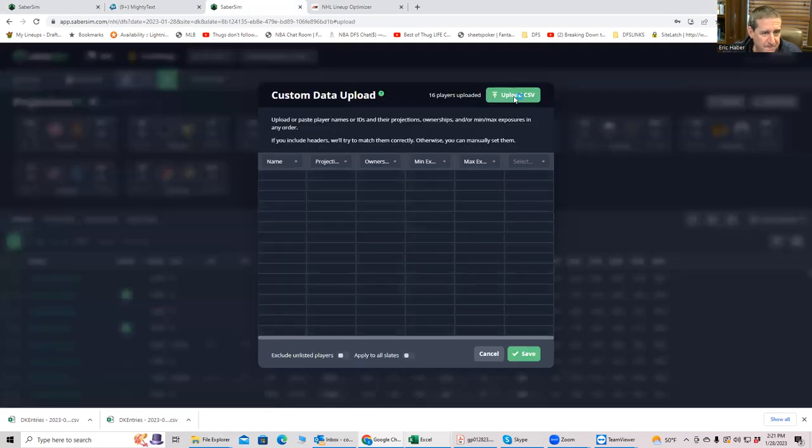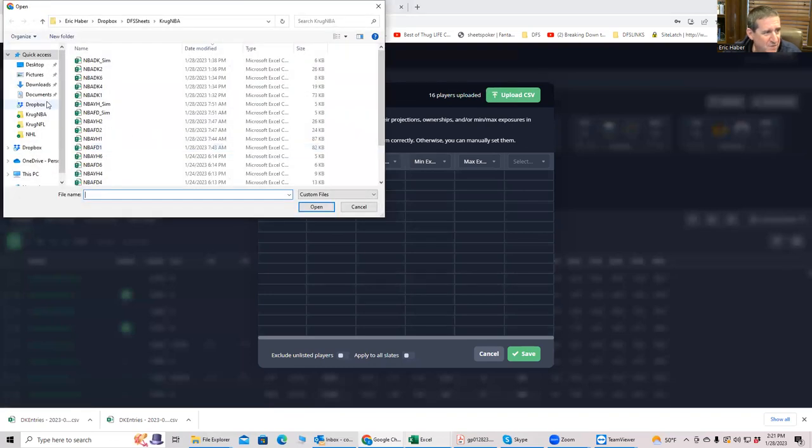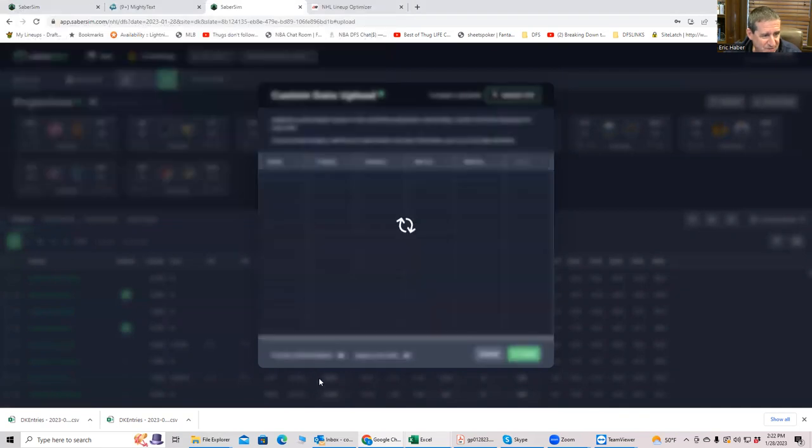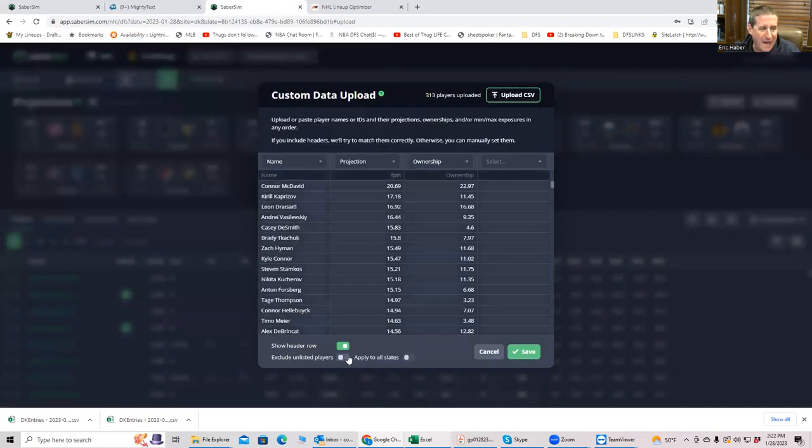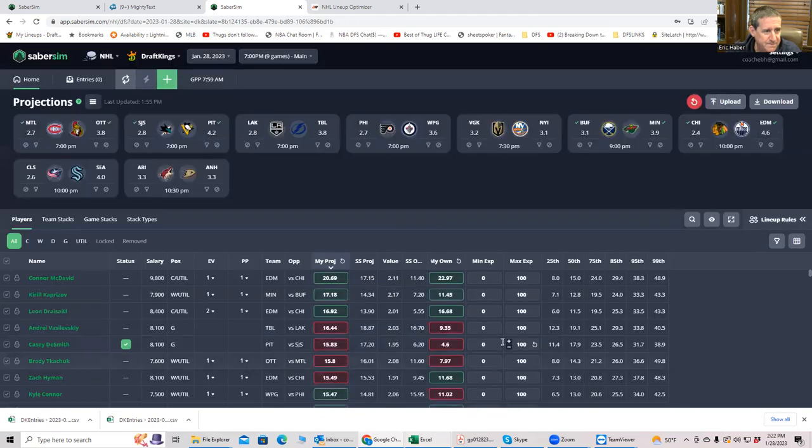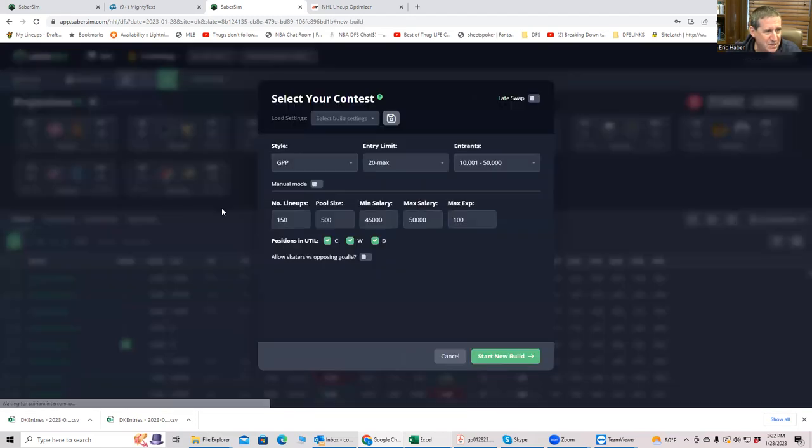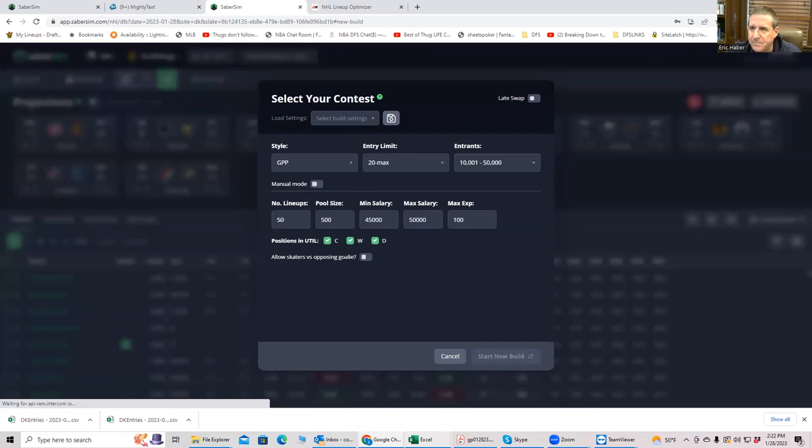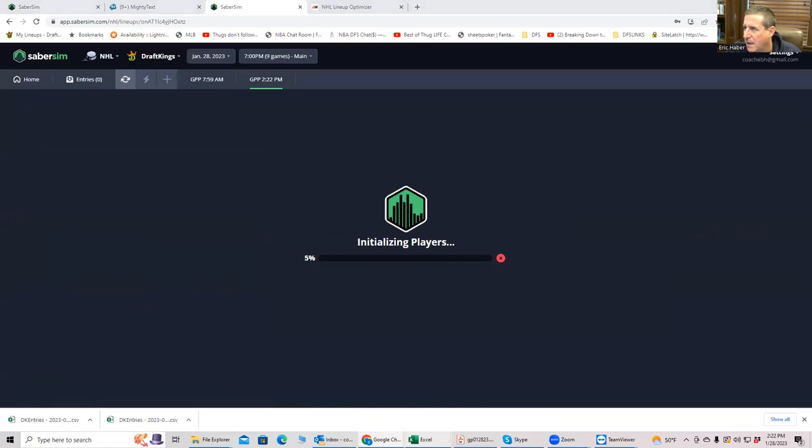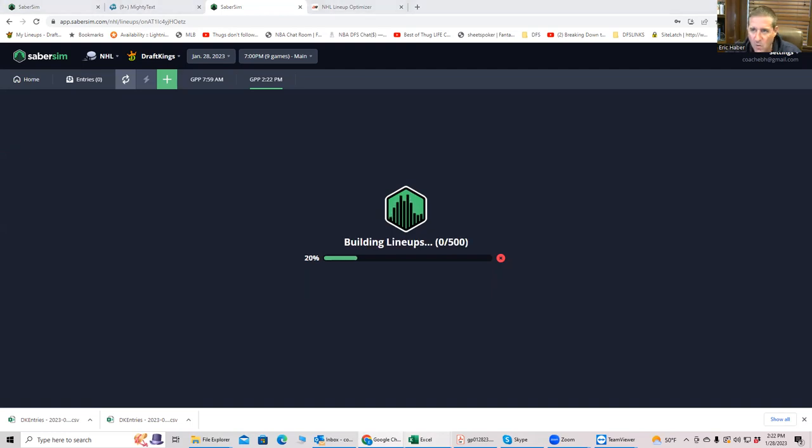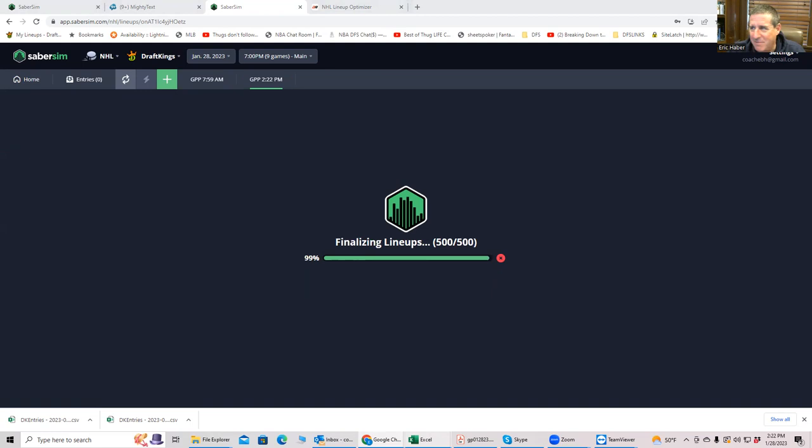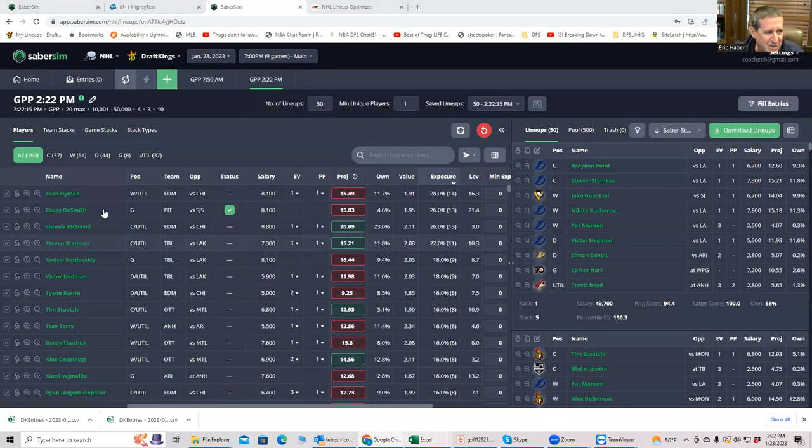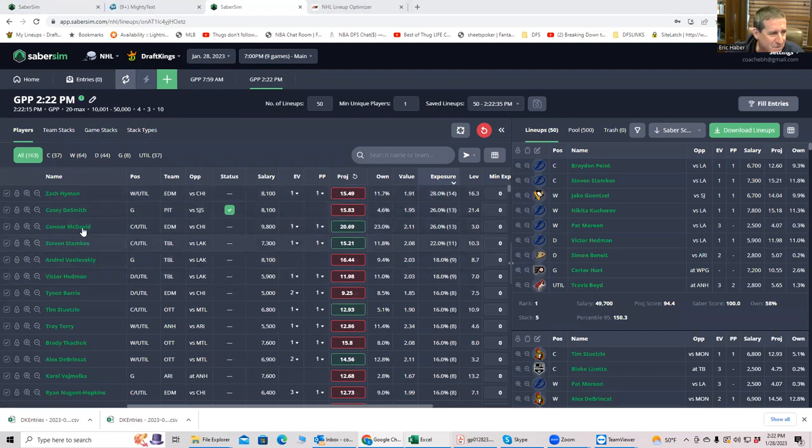Let's go back and use SaberSim to build lineups. Upload, and you could do this right from True DFS if you're a SaberSim subscriber through True DFS. Right there on the site, you can access SaberSim, and we'll have the True DFS projections already preloaded. We'll use their standard 20 max sliders, and we'll build, say, 50 lines. And we'll see what types of exposure we get using the SaberSim builds.